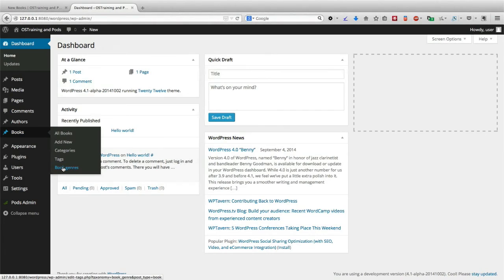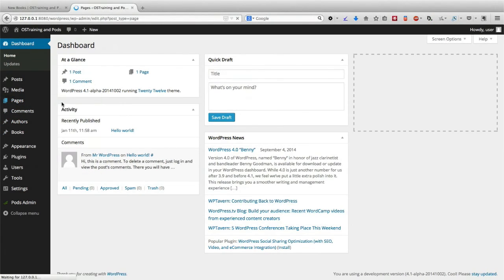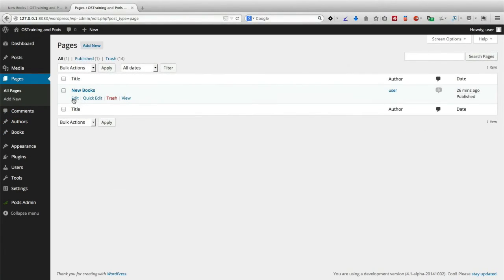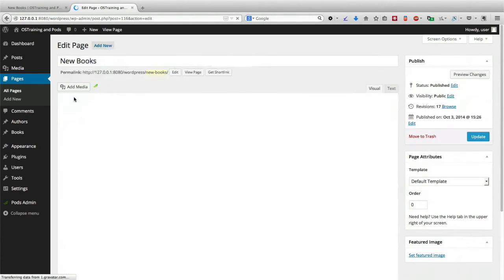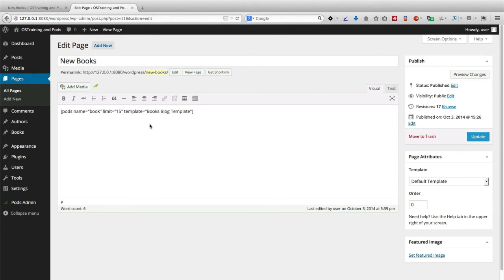Finally, using the Pods shortcode, we were able to lay out our books using our own template again. It was almost as if we had our own more sophisticated version of pages and posts, but customized for our site.